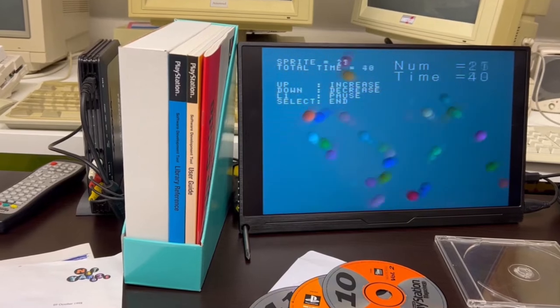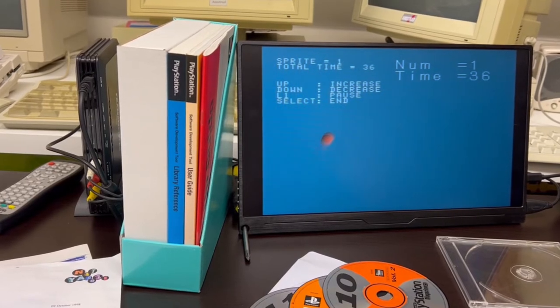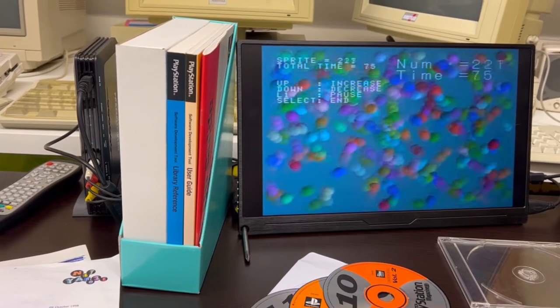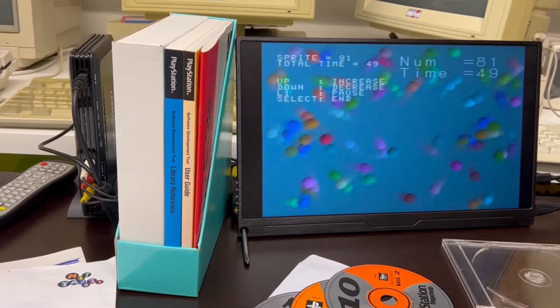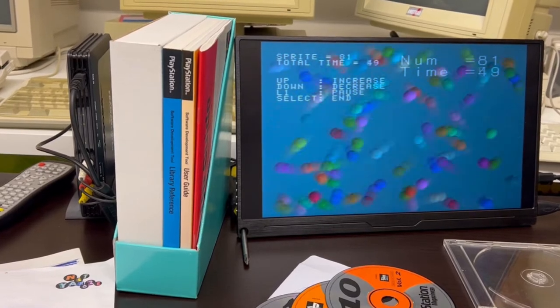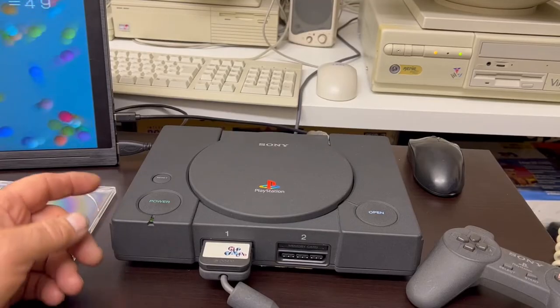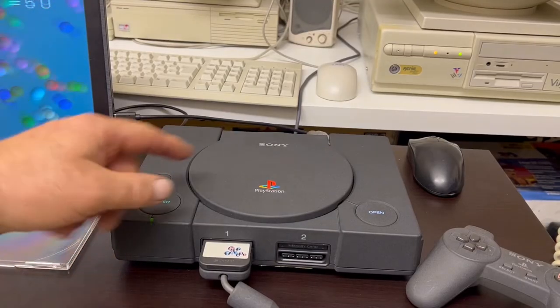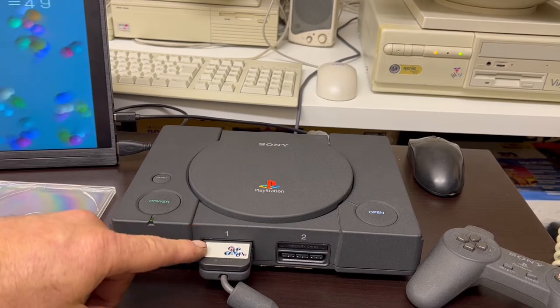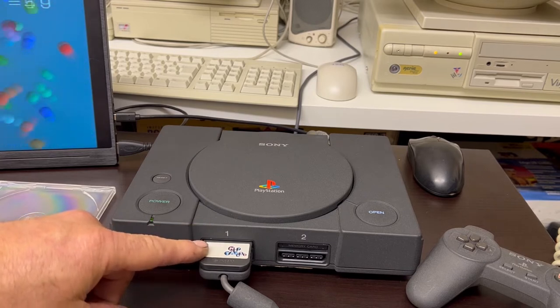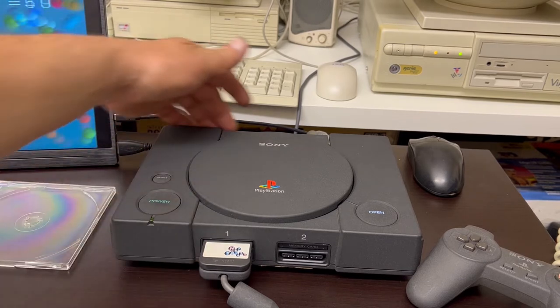What I'm doing here is just changing the amount of balls on the screen — just a little bit of a demo to whet your appetite and show you what the machine was actually capable of doing. This is the actual PlayStation 1 Net Yaroze.